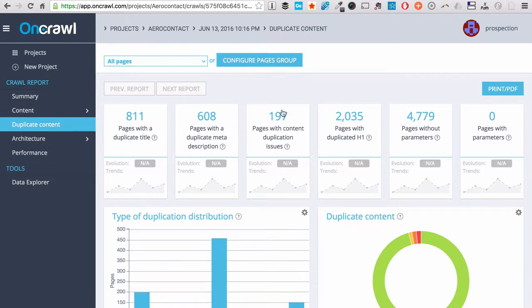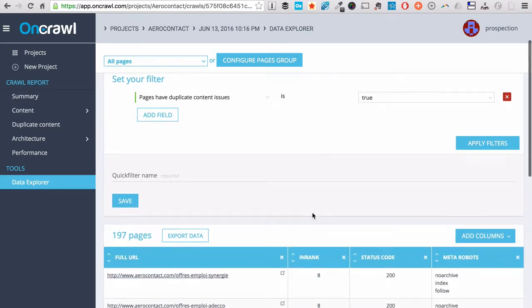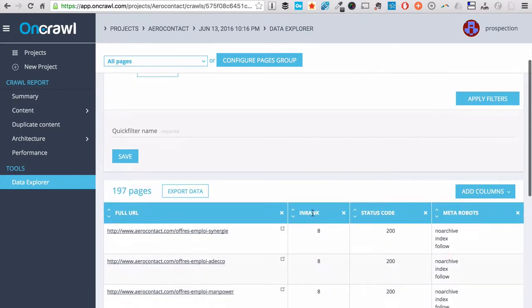You can click on every metric, so let's click on this one, Pages with Near Duplicates.